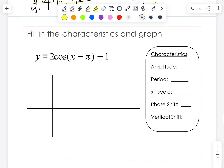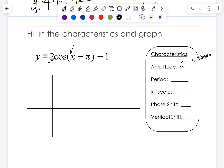Let's try another one. Filling in the characteristics and graph for this one. We have a leading coefficient of two, so our amplitude is two. We're also going to have a vertical stretch since two is greater than one. We have a b value of one and it's cosine, so our period is going to be two pi, which means we're counting by pi over two again. This time we are shifting it to the right pi units and then down one.